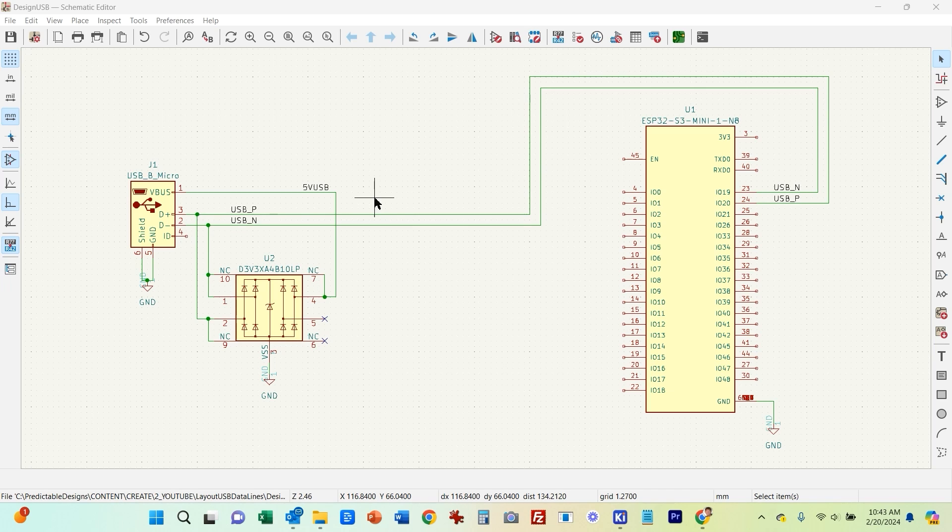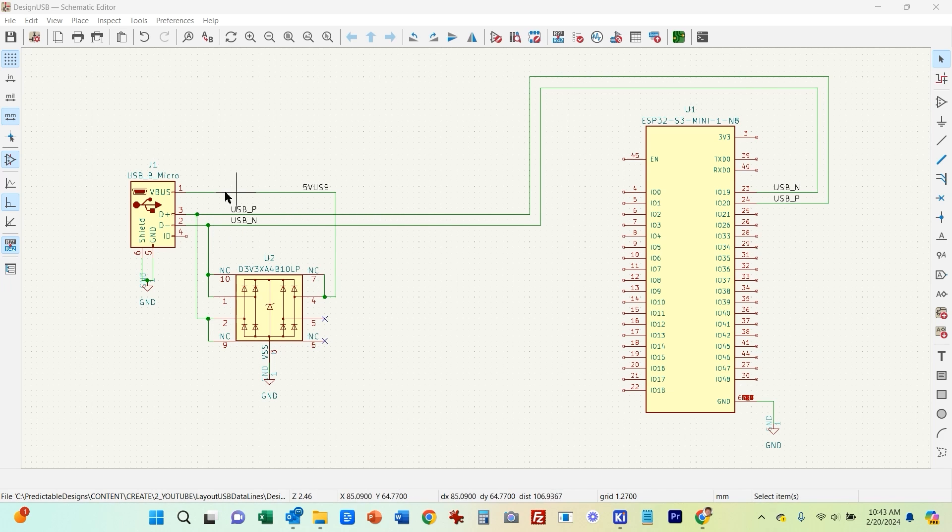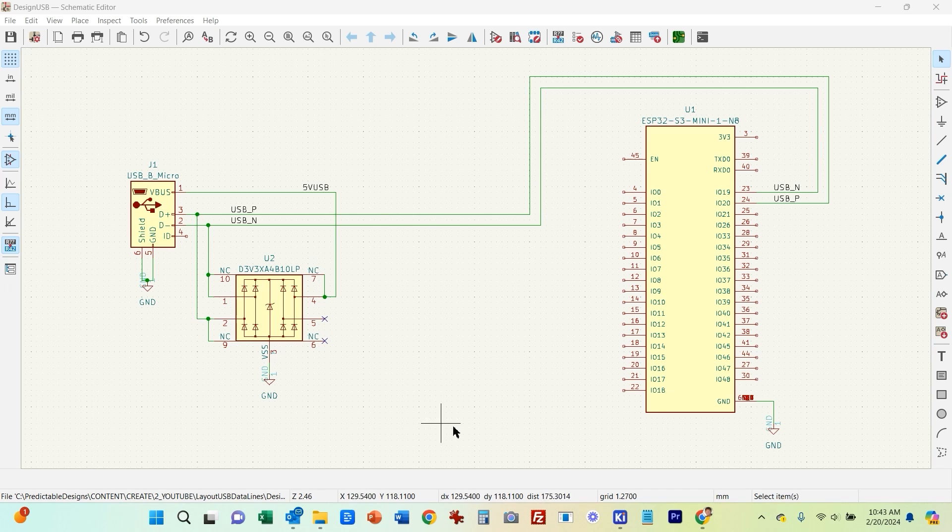However, even if you're only going to do full speed, it's still always good to design the data lines properly so you don't have any unexpected issues. So in this design I'm not going to do the whole design. We're just going to focus on these USB data lines.